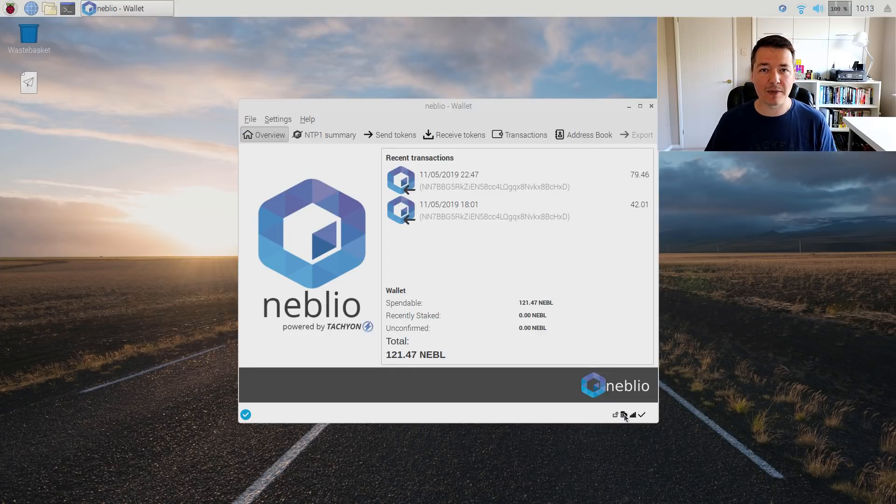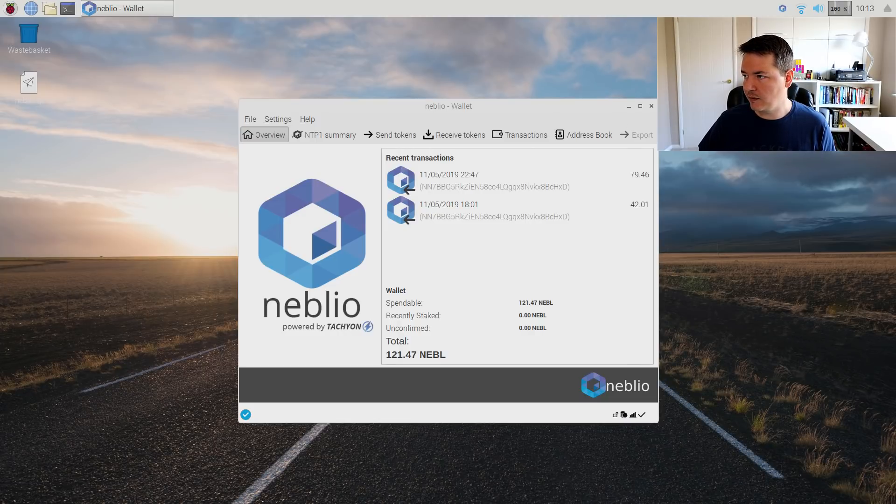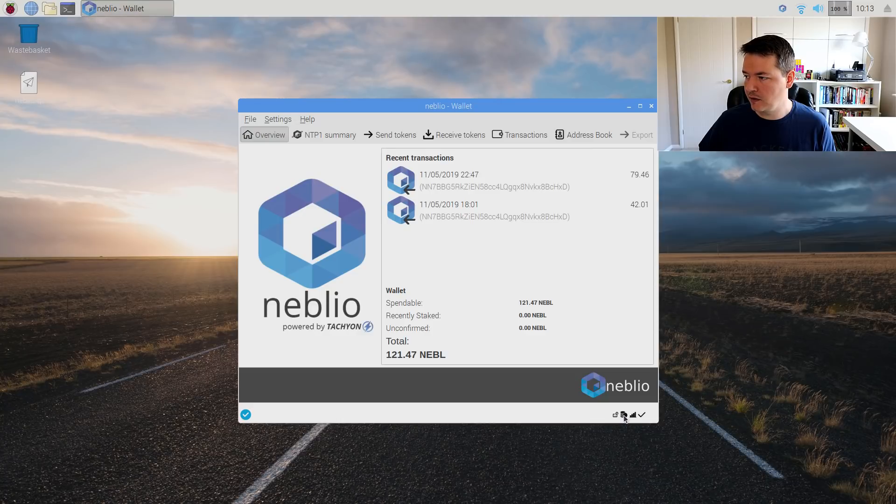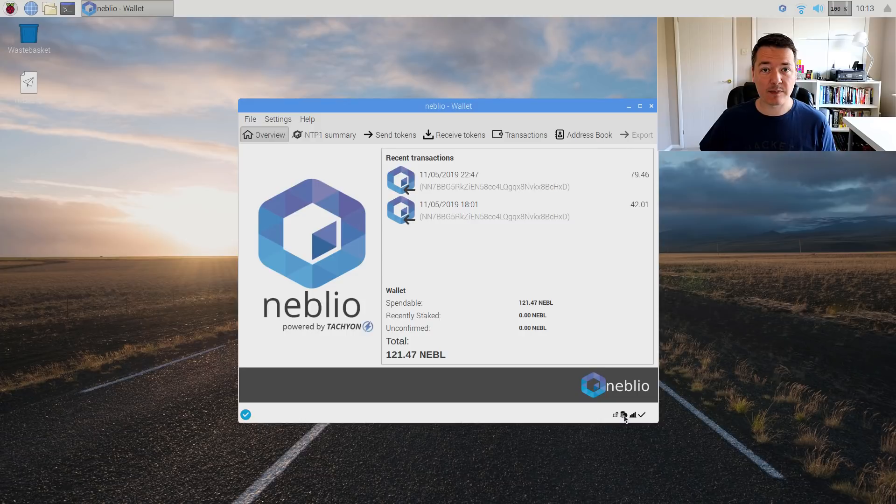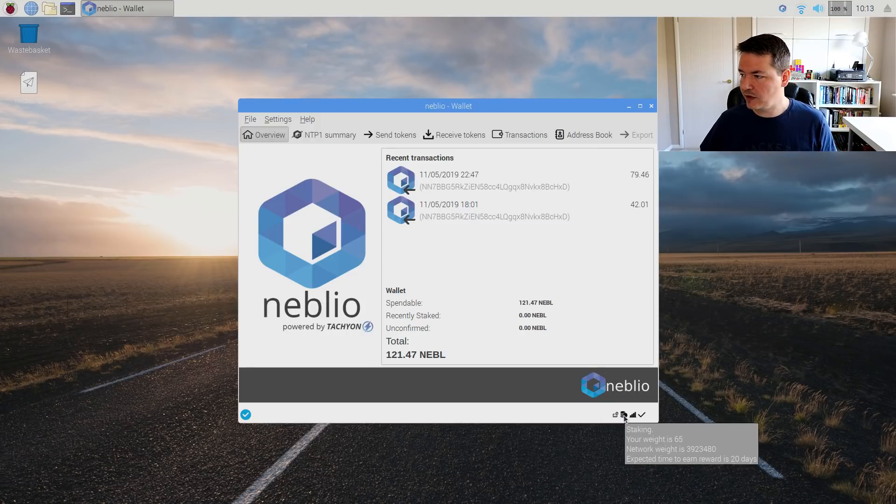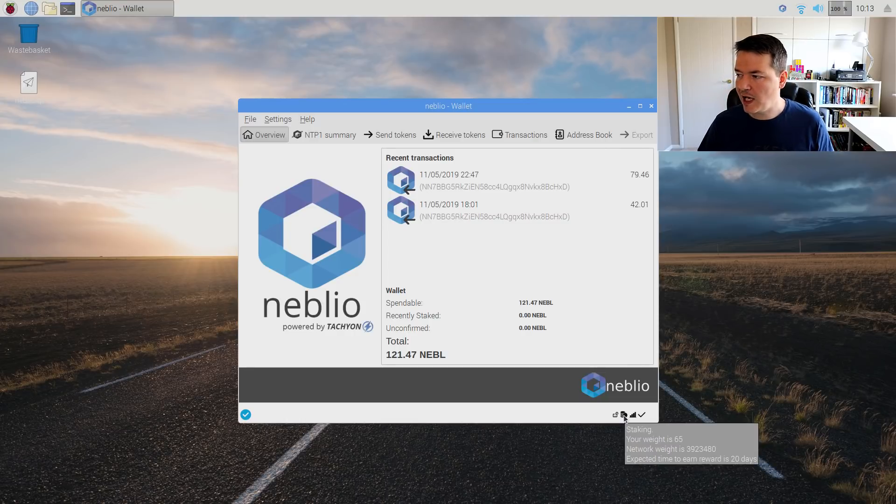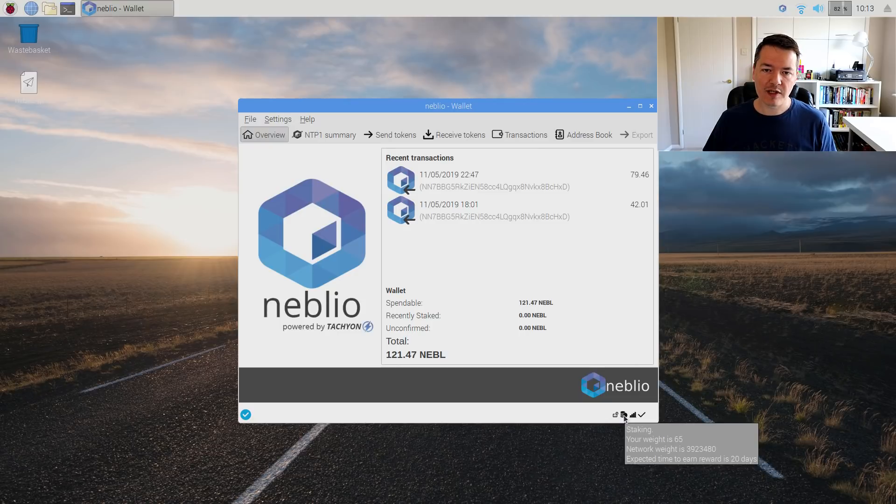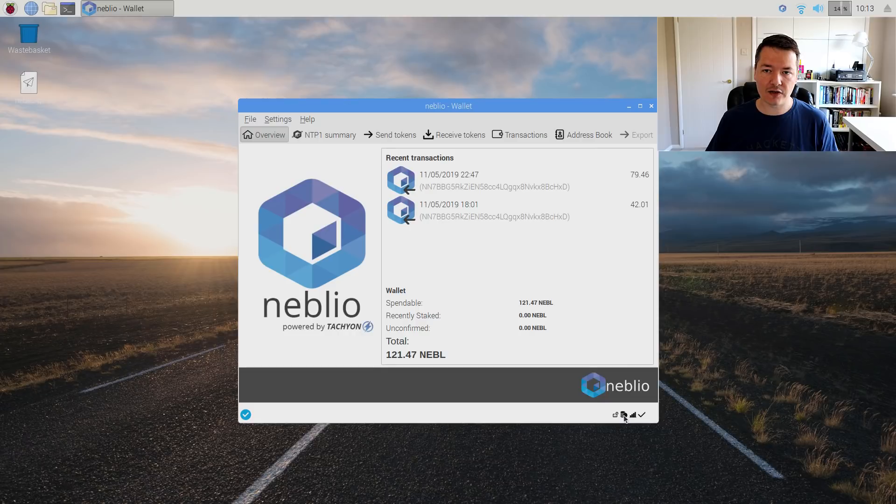If I select the wallet and then go down to the coins you should see our staking weight and also the expected time before we earn a reward and this has been increasing each time I keep checking on it. You can see the weight is now 65 and time to earn a reward is 20 days. At this moment in time I don't know exactly what that reward will be so I'll update that in the future.